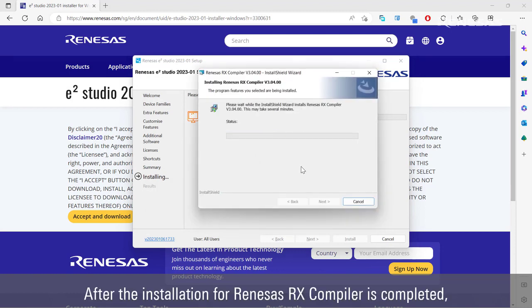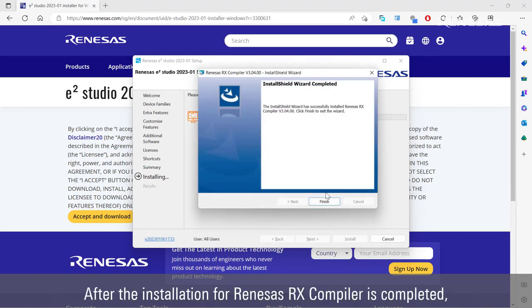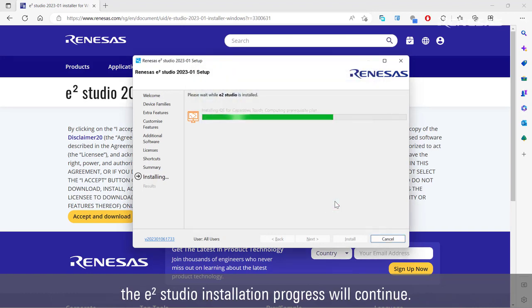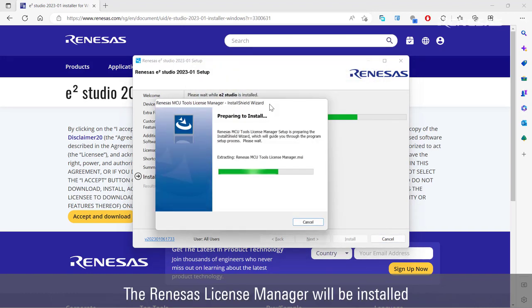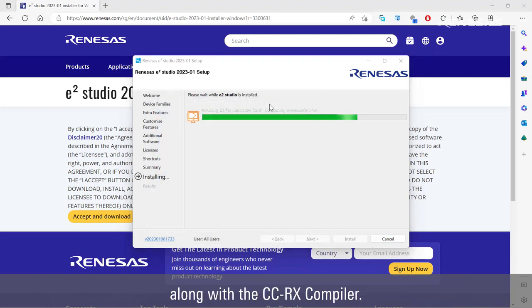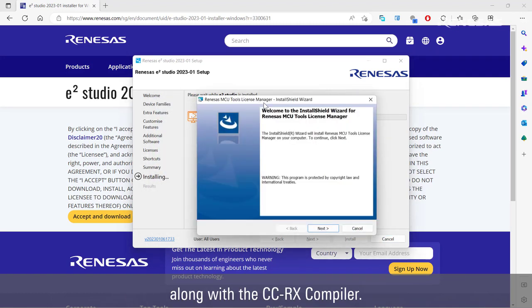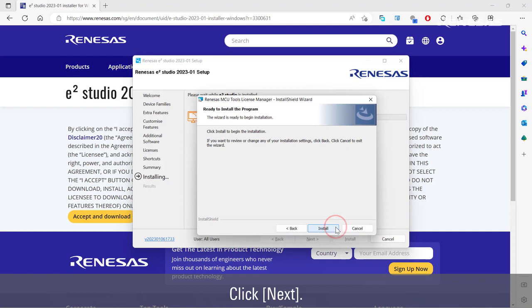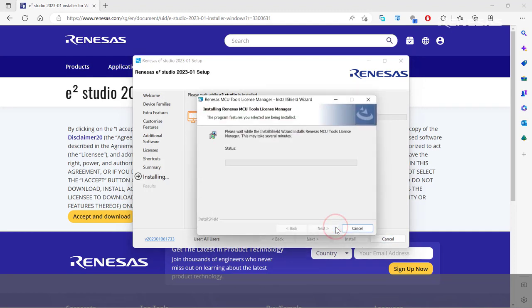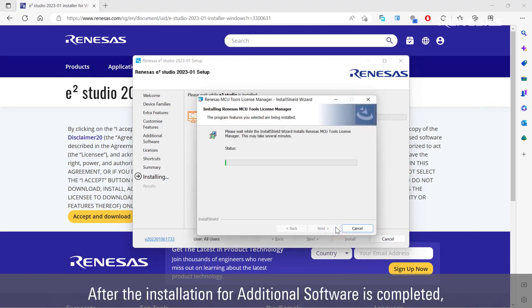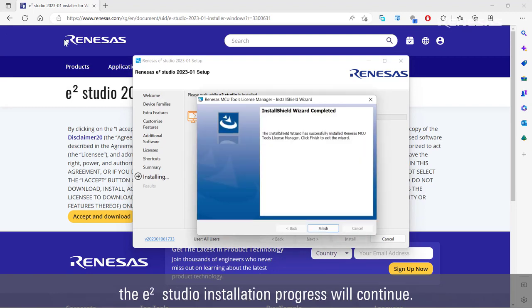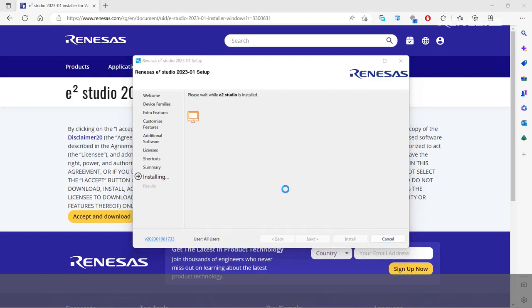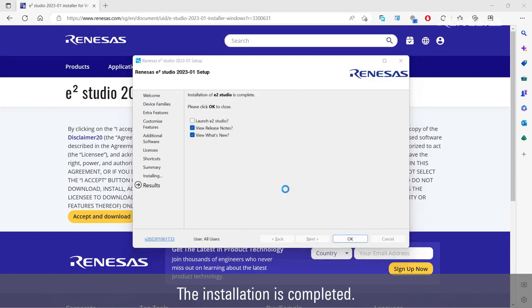After the installation for Renesas RX compiler is completed, the e² Studio installation progress will continue. The Renesas license manager will be installed along with the CCRX compiler. Click Next. Click Install. After the installation for additional software is completed, the e² Studio installation progress will continue. The installation is completed.